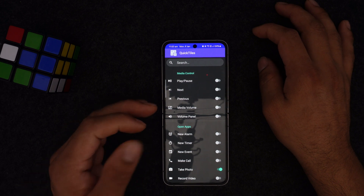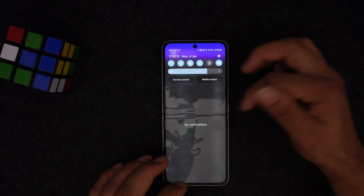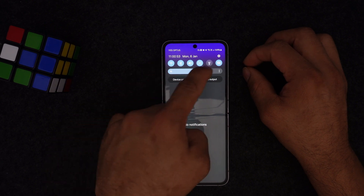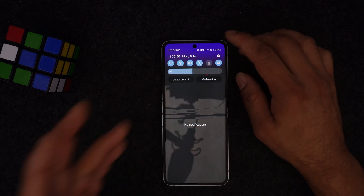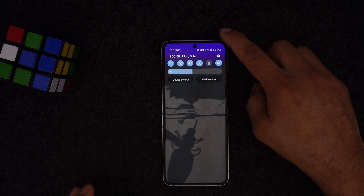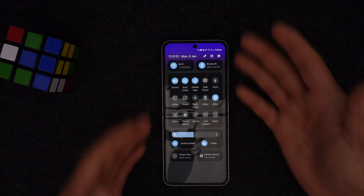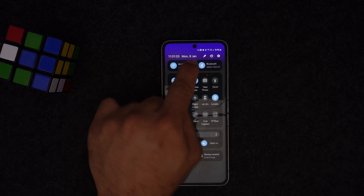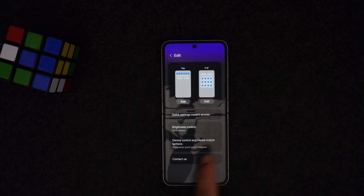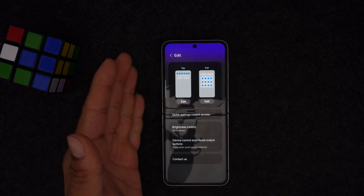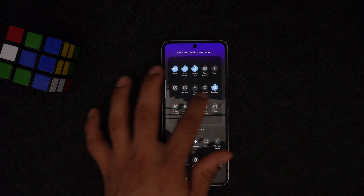When you swipe down from the top you'll see multiple toggles. You can expand them by swiping further. There's a pen or edit icon — press that and you can actually change the tiles. For this video I'll press the full edit option and you'll see multiple options you can change, remove, or reorder. The default options are quite limited.